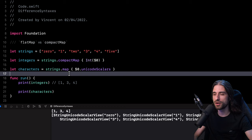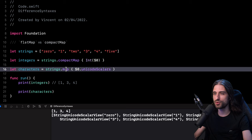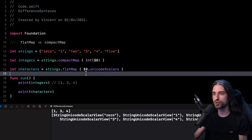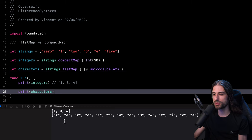Now for the second transformation, which currently returns an array of arrays of characters, I only want a single array of characters. I need a transform method that will remove one layer of nesting — or in other words, flatten my return value. So the method I'm going to use here is flatMap. flatMap takes a closure that transforms an element of the source array into an array itself, and then it merges all of those arrays into a single array. Running the code, flat map has indeed flattened the result, so I now have a single array containing all the characters of the first string, then the second string, and so on.